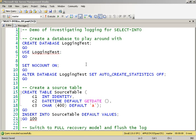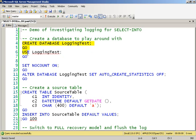So what I'm going to do is create a database to play around with. And what I'm doing here is, by turning off AUTO_CREATE_STATISTICS, I want to make sure that there's no background stuff happening that's going to pollute what we're seeing in the transaction log, just to keep it simple.